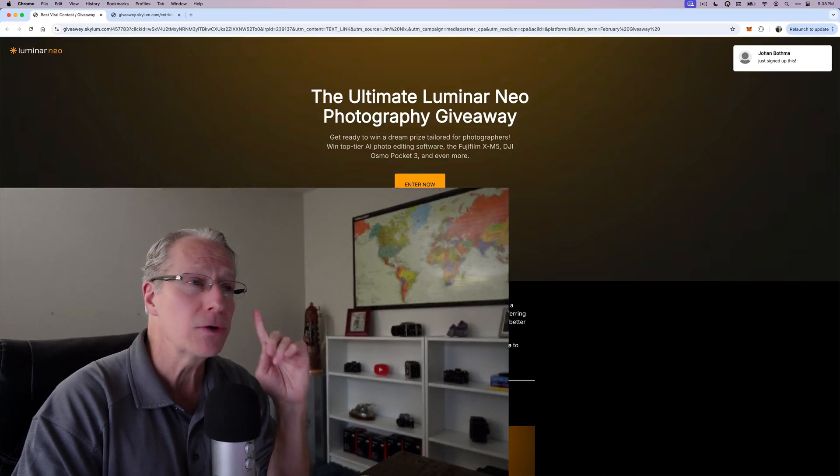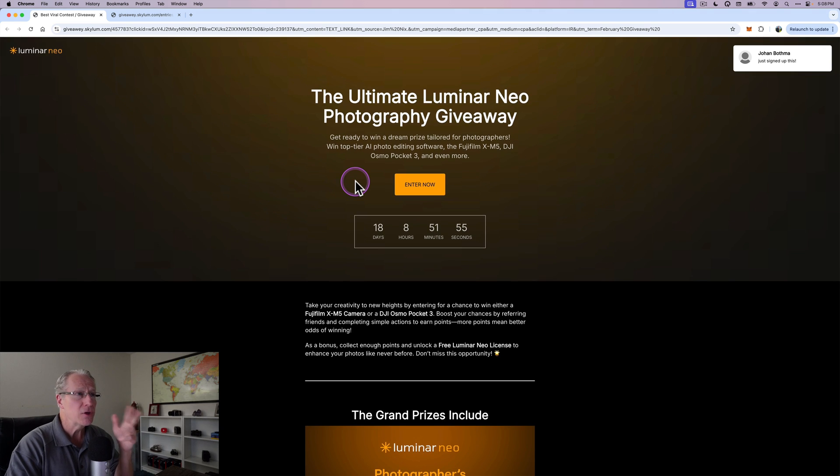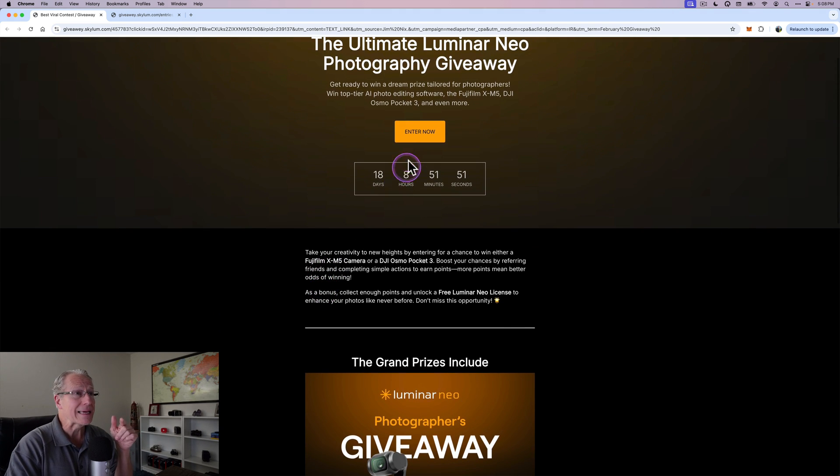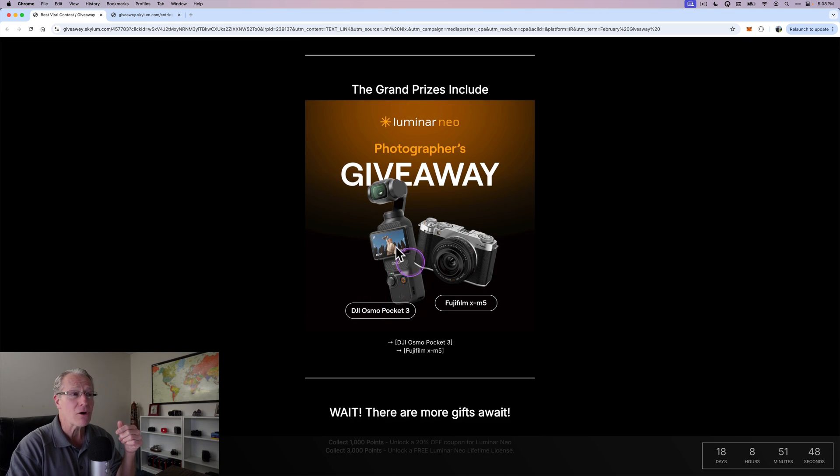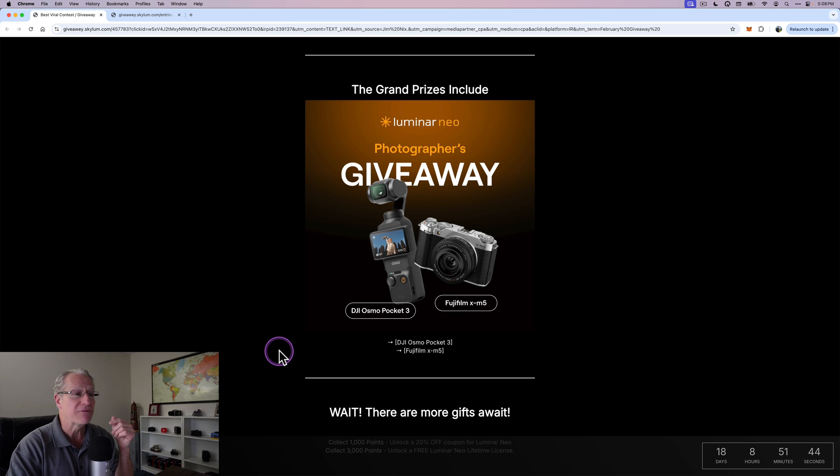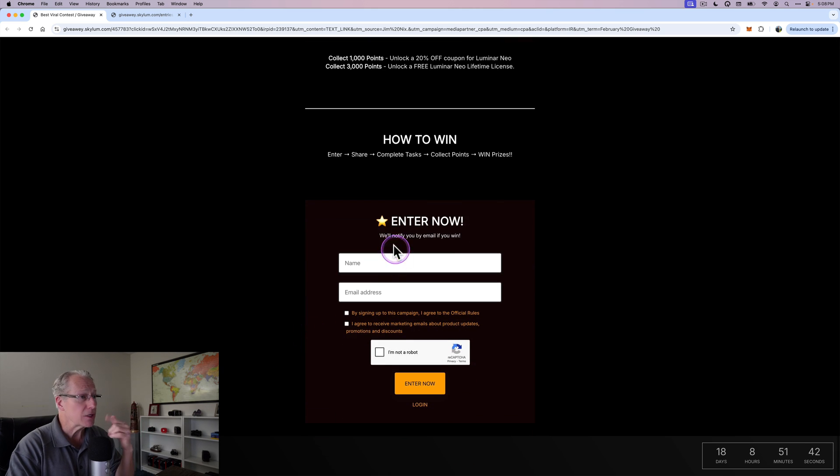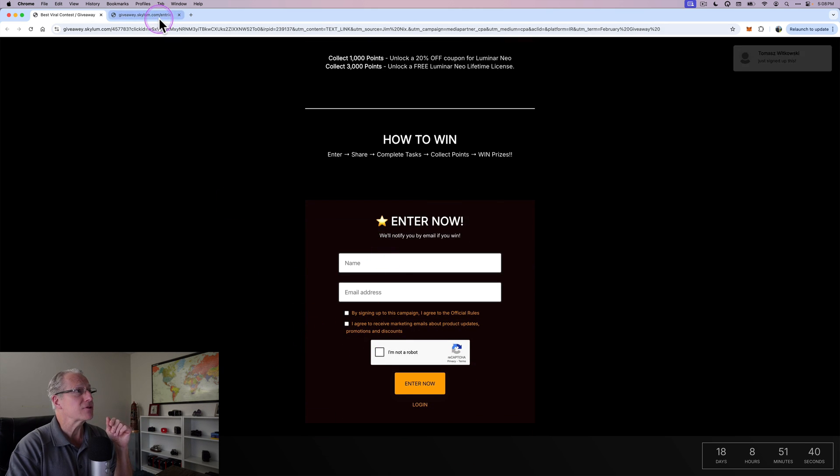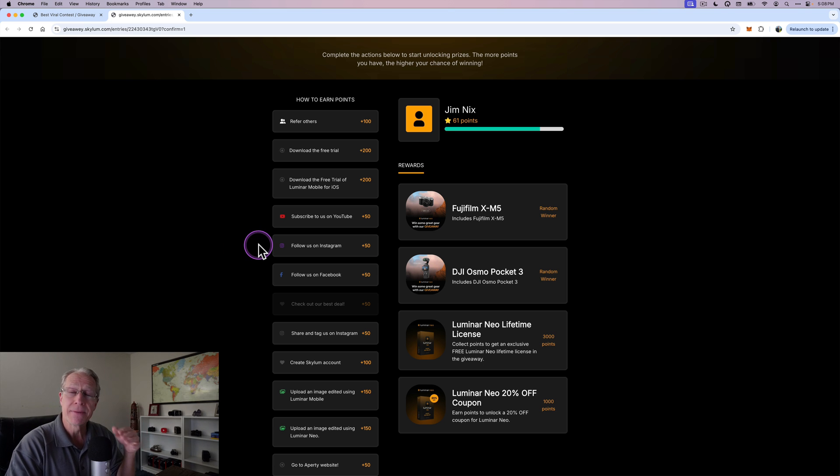One of the things I want to talk about before I jump into those five reasons is that they're having an amazing giveaway this month. There is a link right below where you can click that and it'll take you to this website. You can see they're having a photography giveaway. If you click enter now you can enter your email address but the big prizes are a DJI Osmo Pocket 3 and a Fujifilm XM5. This page is basically where you collect points.